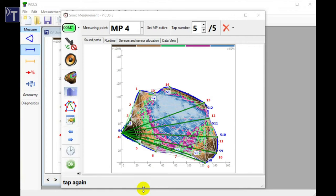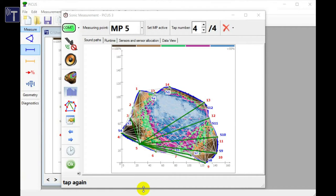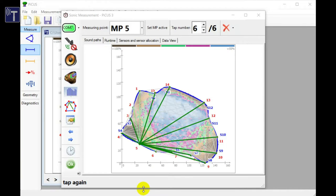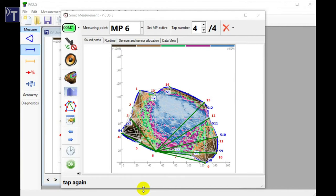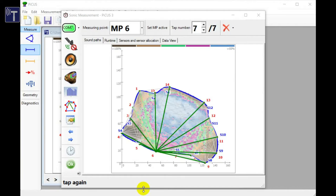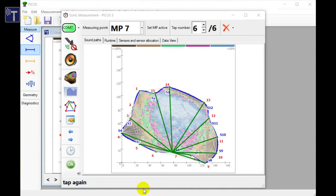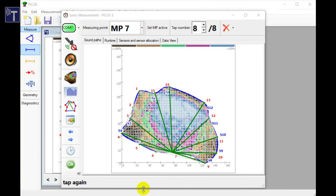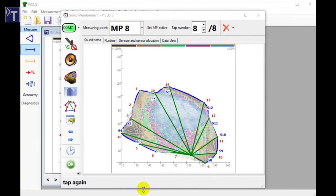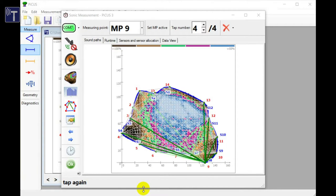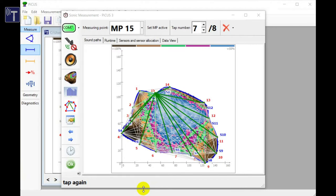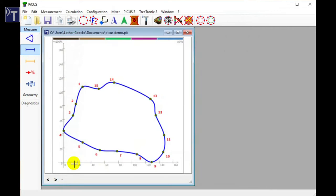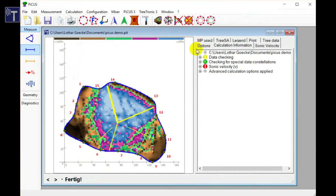In order to record the full set of data we need to tap on all points again. However, in quite a few situations it is okay to skip some of the test points and only tap on relevant nails. When all data has been recorded we can close the measuring window and calculate the tomogram.